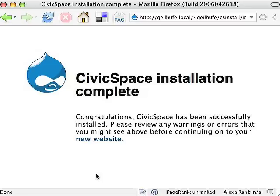And we're done. Any module can have an installer like this that configures the database and pre-configures the module.